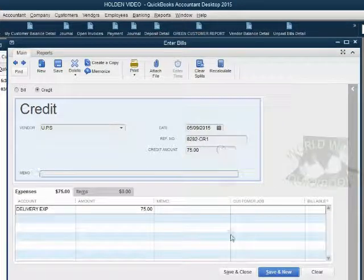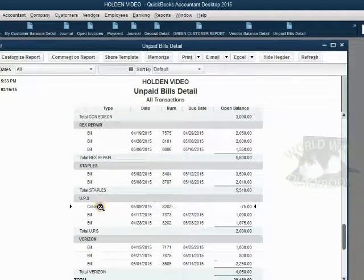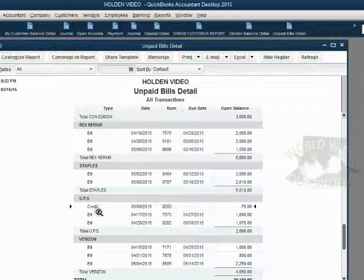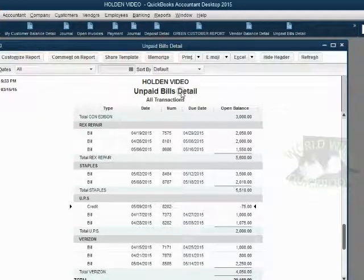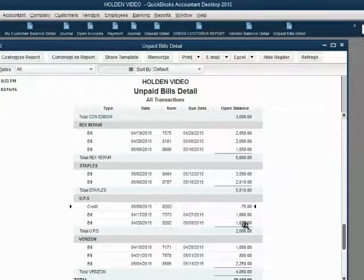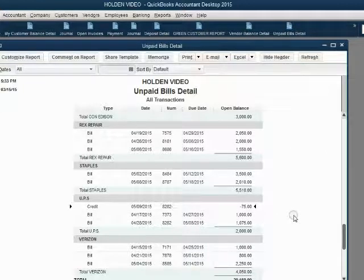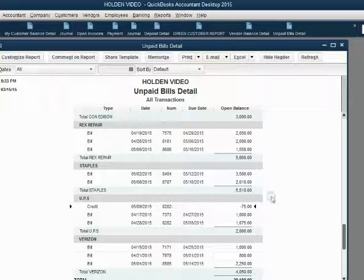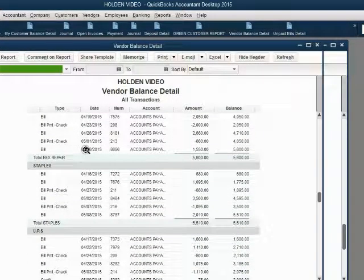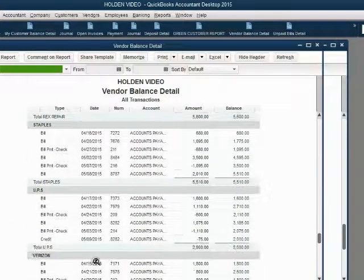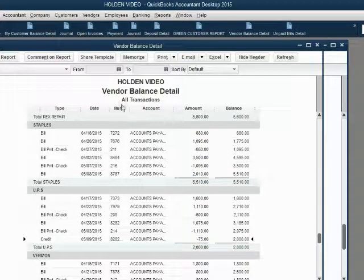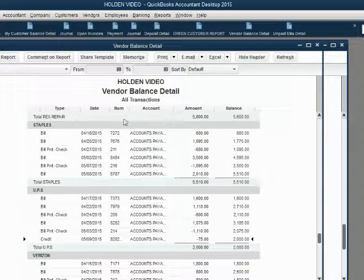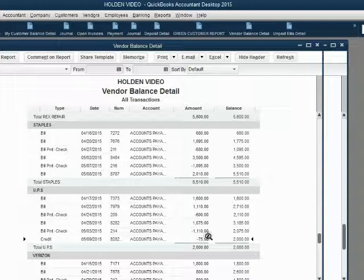Now, when we click save and close, we can see that there is a credit on the unpaid bills report. And the only reason the credit is there instead of just decreasing a bill is because we have not yet applied the credit to the bill. We can also see on the vendor balance detail at the bottom of UPS there is a minus to the balance of UPS on the vendor balance detail for this credit.